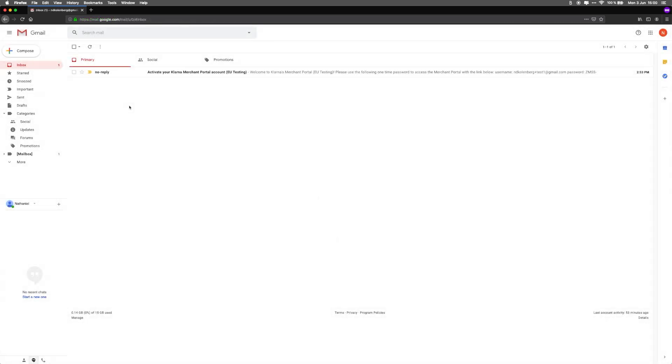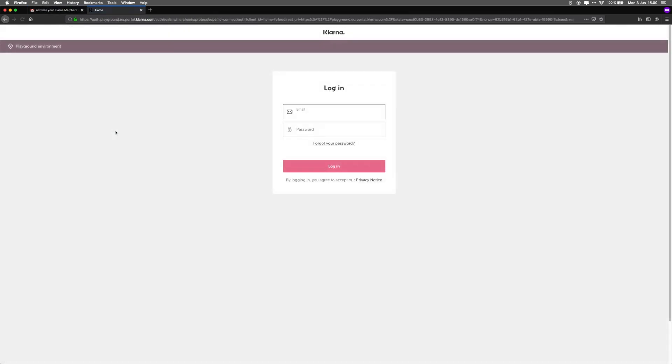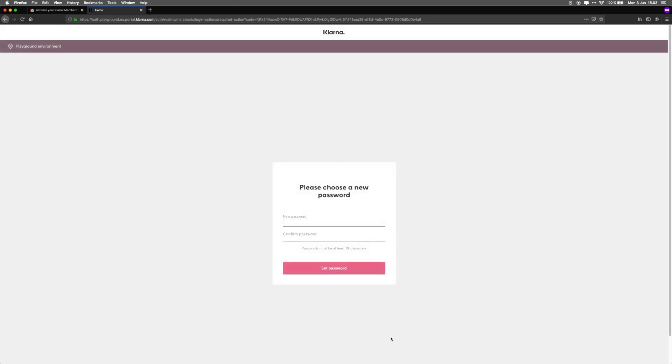Afterwards, Klarna will send you an email with a username, a one-time password, and a link to the merchant portal. When you log into the merchant portal for the first time, you'll have to choose a new password. Why don't we use KlarnaTest123 for now?